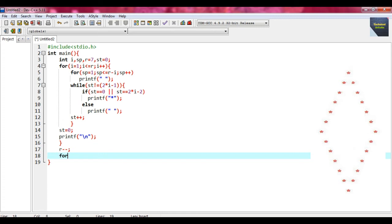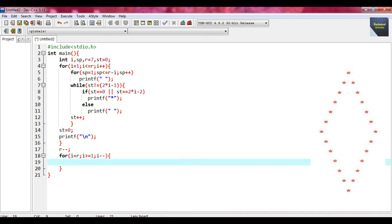Before writing this second nested loop, put the statement r minus minus. Now write the second outer for loop: i equal to r, i greater than or equal to 1, i minus minus. Put a brace. Within this outer for loop, write the inner for loop: sp equal to 0, sp less than or equal to r minus i, sp plus plus.